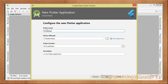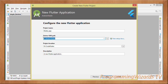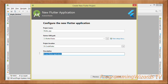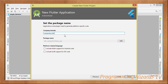When typing your project name it has to begin with lowercase letters. Then choose your SDK path — after installing Flutter you'll need to specify the Flutter SDK path. Specify your project location, add a short description, click Next, provide your domain, and then click Finish to generate the project.